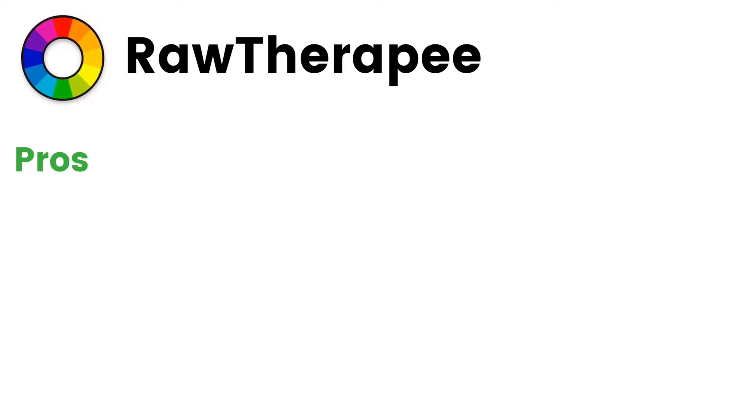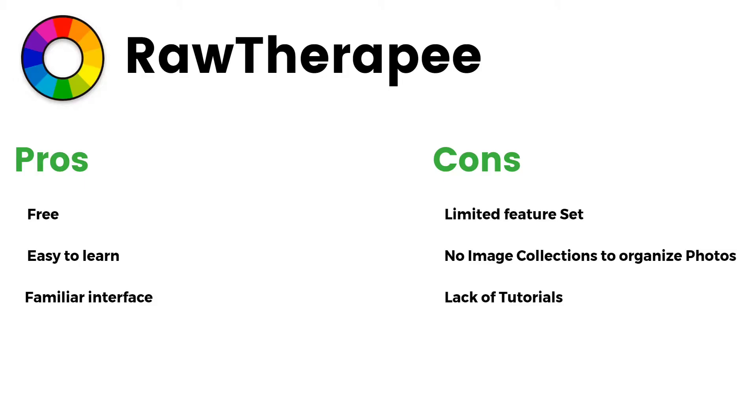Pros: Free, easy to learn, familiar interface. Cons: Limited feature set, no image collections to organize photos, lack of tutorials.